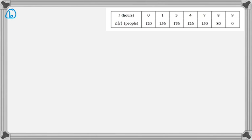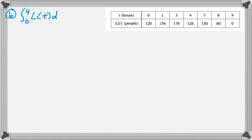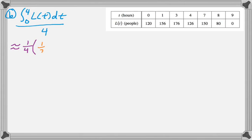The next question is a trapezoidal sum to approximate the average number of people waiting in line. So average value of a function is the integral divided by the interval, which is 4 minus 0. So now I have to approximate that, so that's approximately 1 fourth. Don't forget that 1 fourth. People do that all the time.